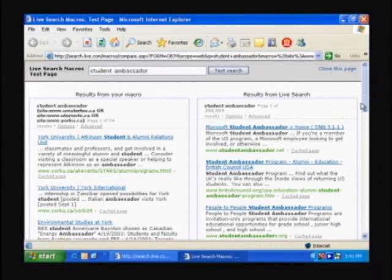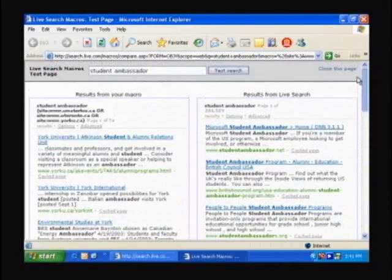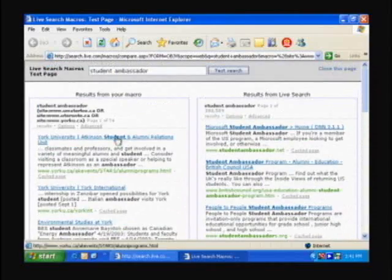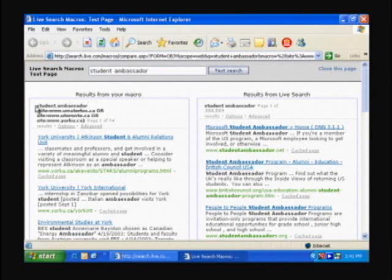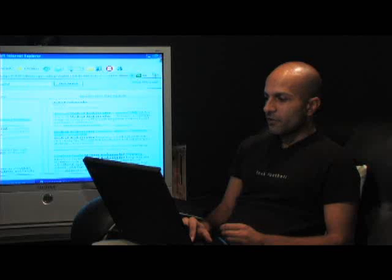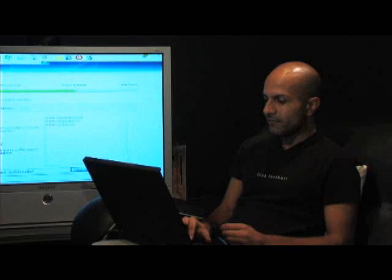On the right hand side, relevant results that are from the entire web. On the left hand side, relevant results that are scoped by the three universities. So I'm going to close this page and actually go back and save this macro.